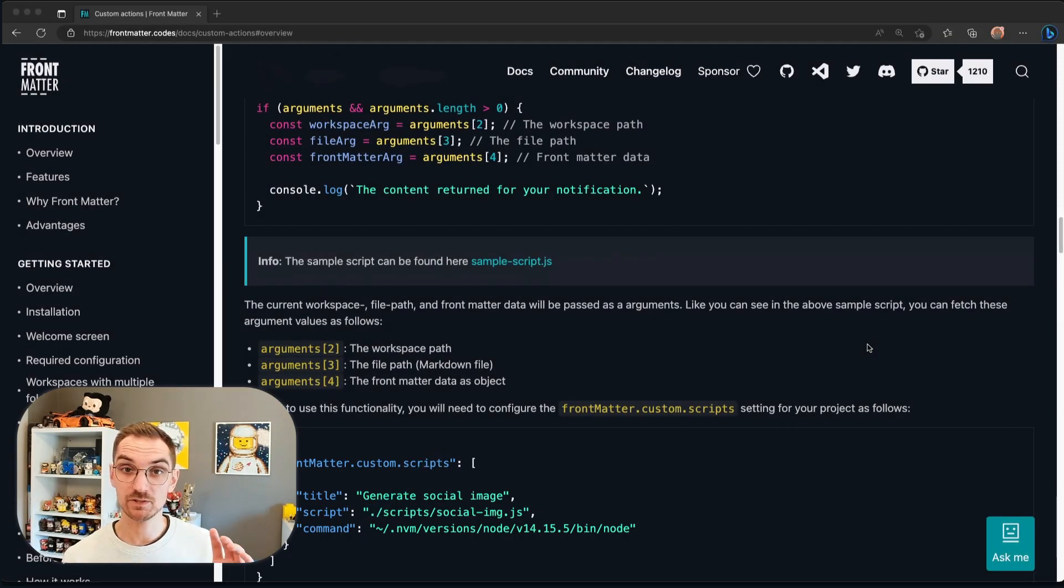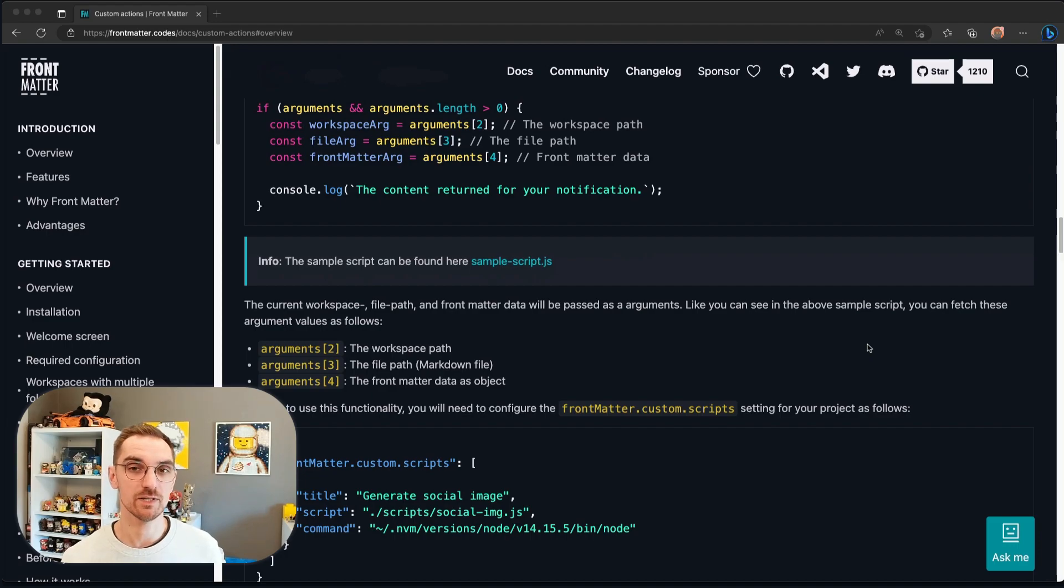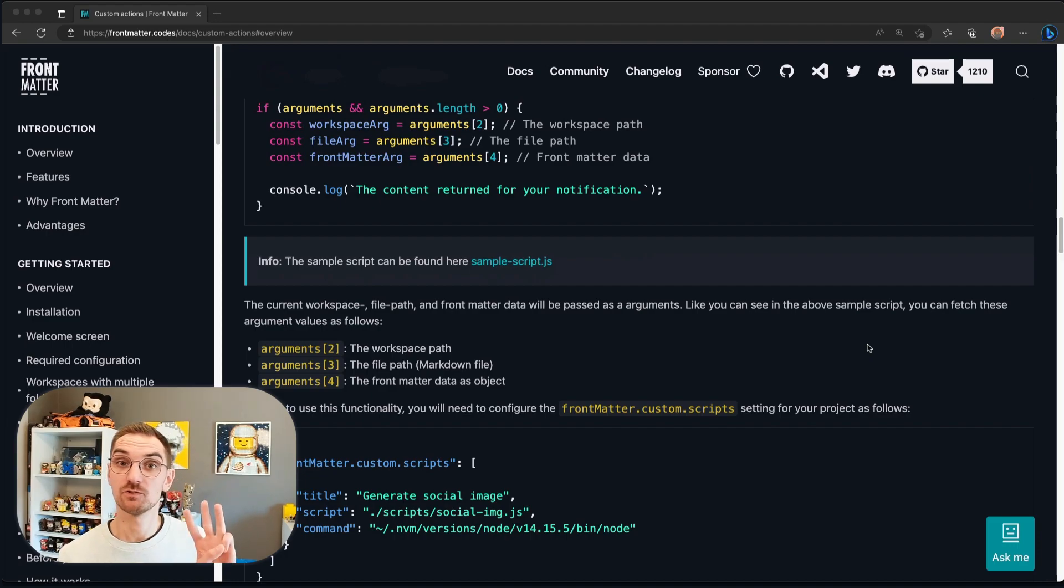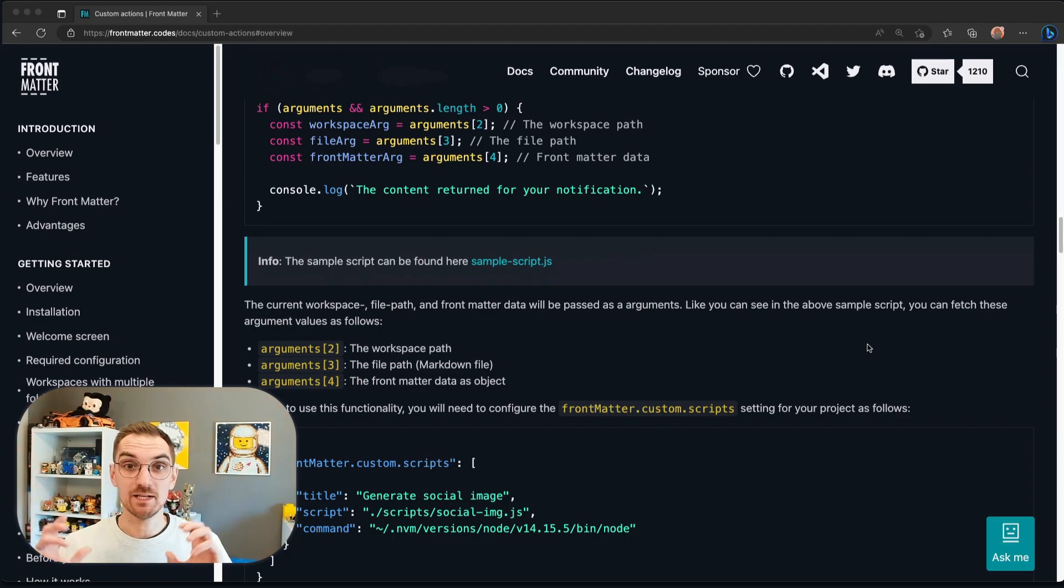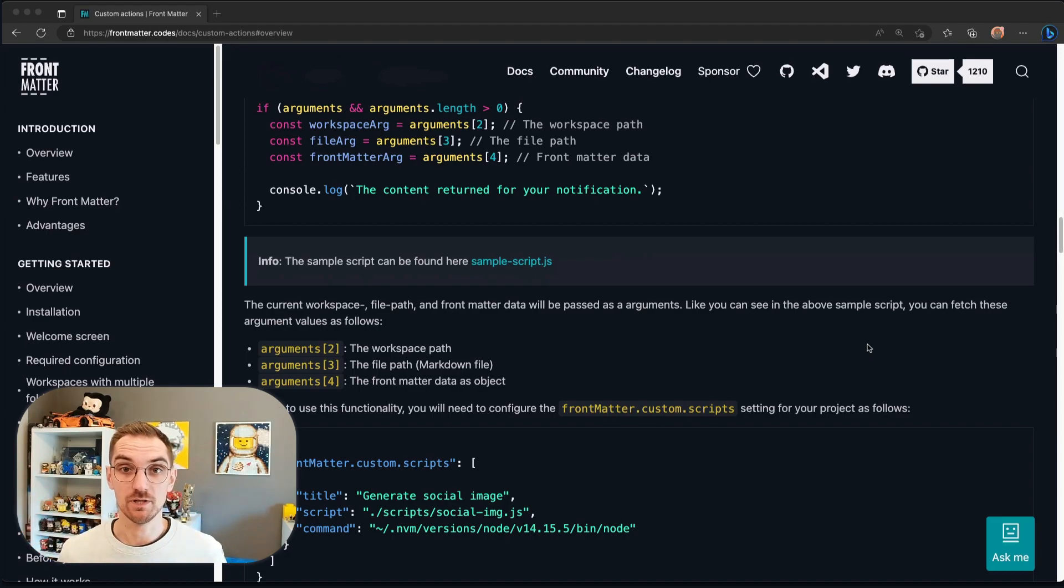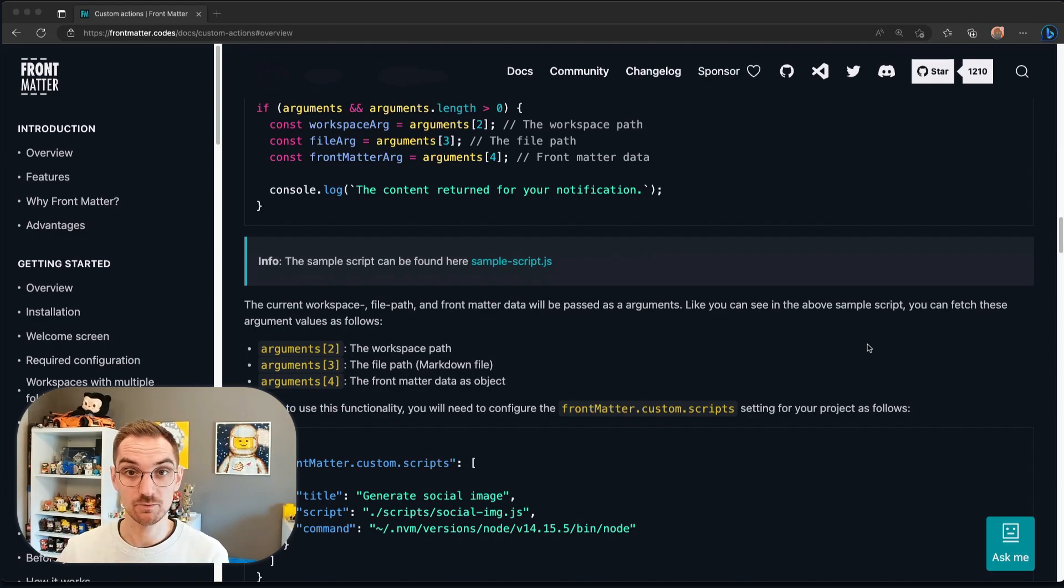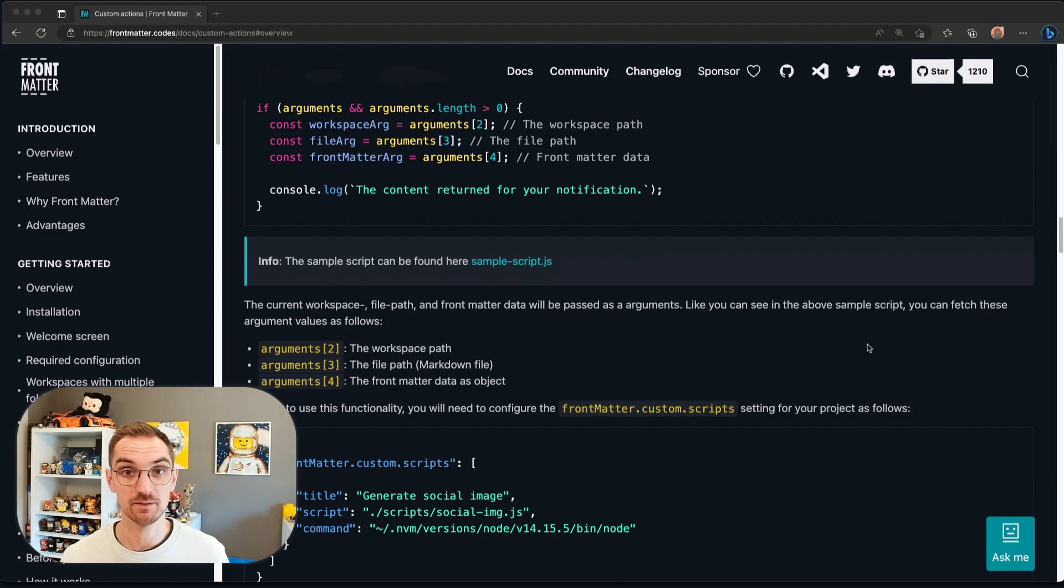In the documentation you can see a sample script and this is a great starting point. So remember this, three arguments that are going to be provided for our script. We can use these arguments in our script in order to do the automatic generation. So once we know that we can start creating the script.